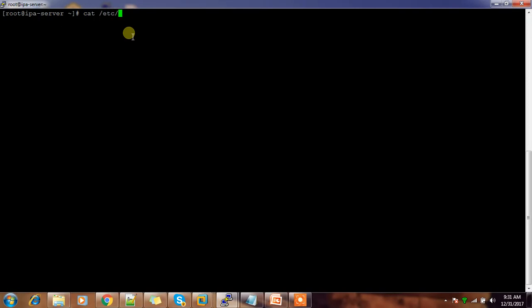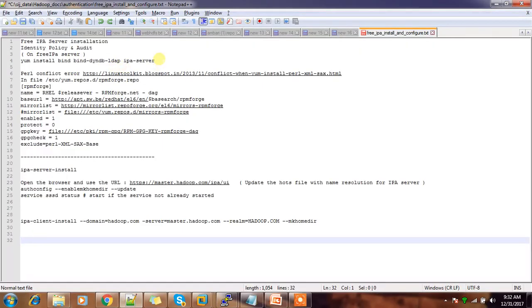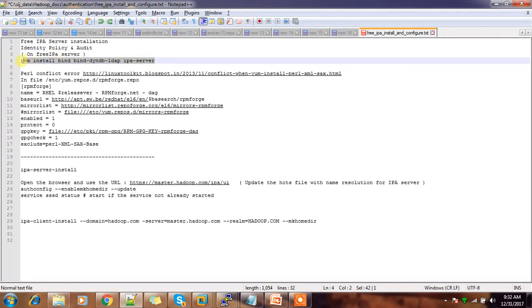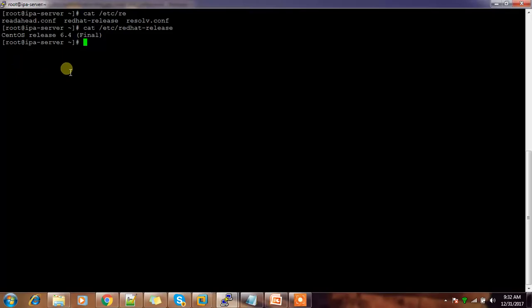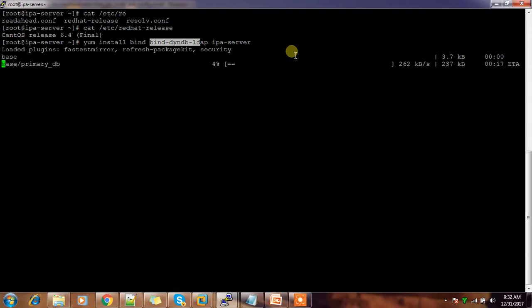I have one server here which is running on CentOS 6.4, 64-bit operating system, and I'm going to install FreeIPA here. The steps are fairly simple. First I need to install these packages: bind, bind-dyndb-ldap, and ipa-server.